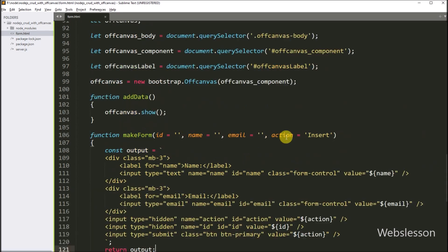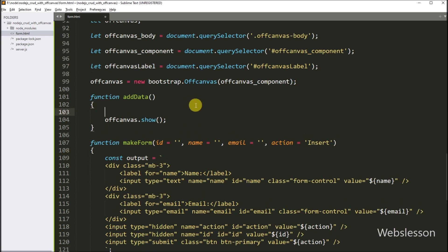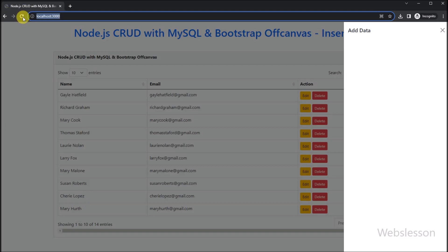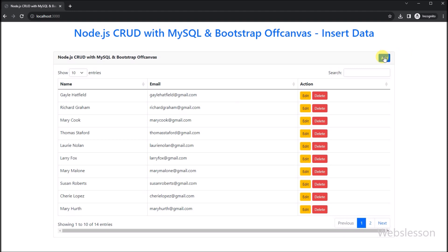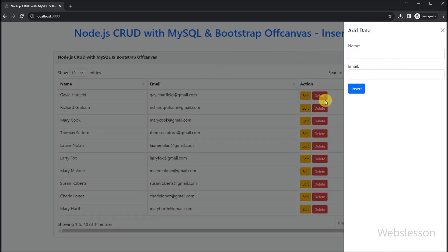Now we go to the add-data function, and here we write off-canvas-body variable dot innerHTML property equal to the makeForm function, so it will display the form under the off-canvas sidebar. Now here we refresh the web page, and after refresh we can see the add button. So we click on this button, and after clicking we can see that the off-canvas sidebar has been toggled, and under this we can see the add data form with submit button. And now we process to submit form data.